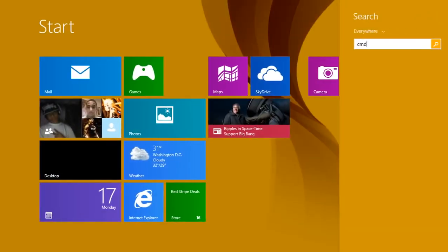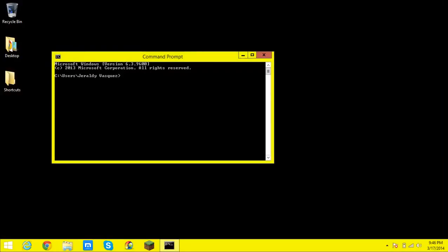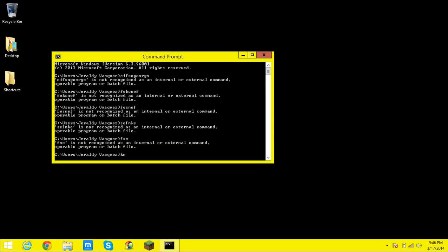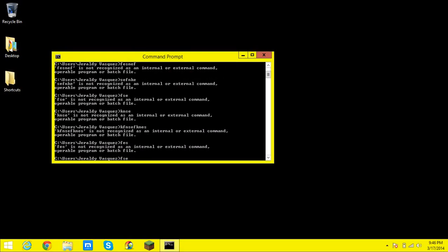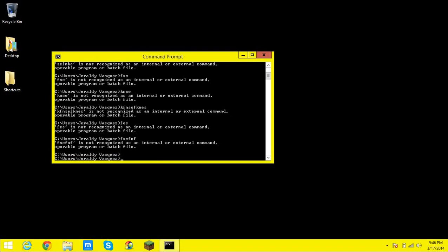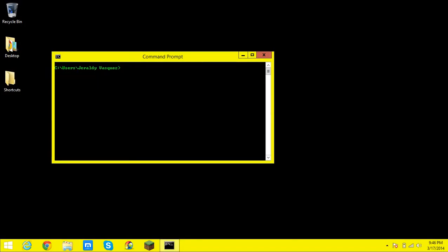So basically what command prompt is if you type in CMD in your run it should come up with a command prompt where you can mess with your computer if you want. I like color A but that's besides the point.